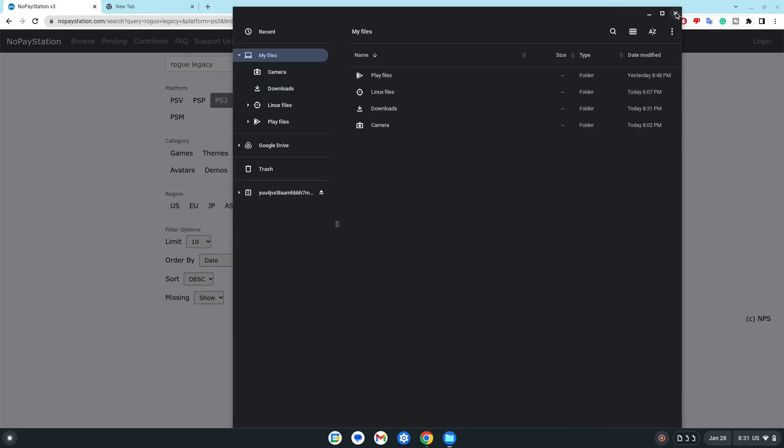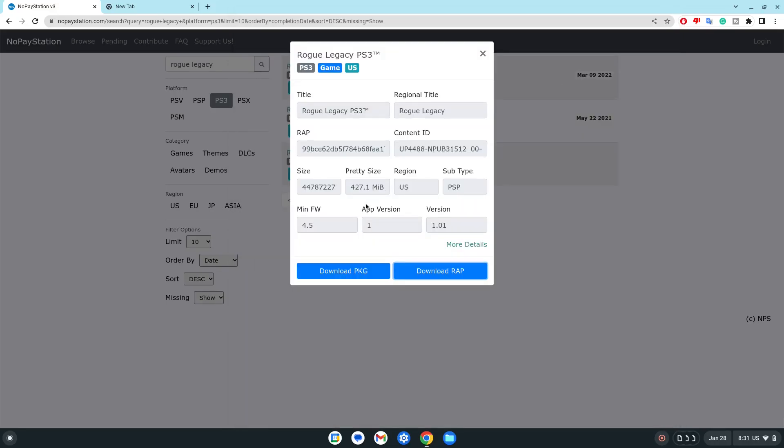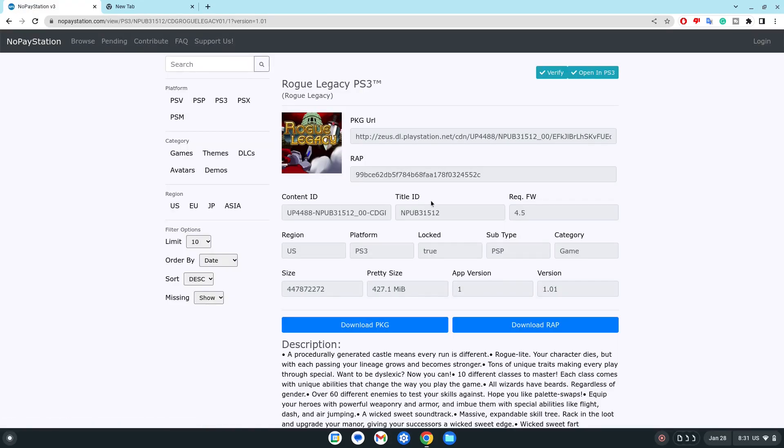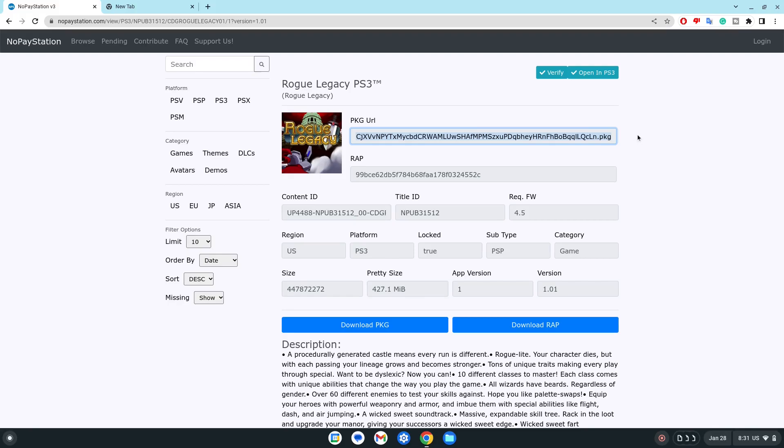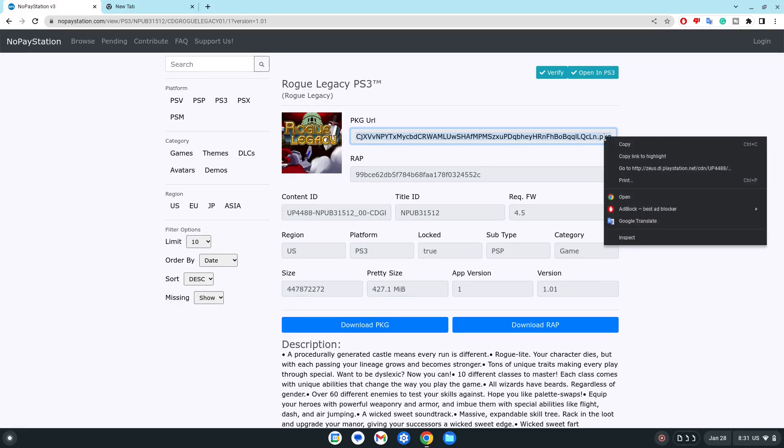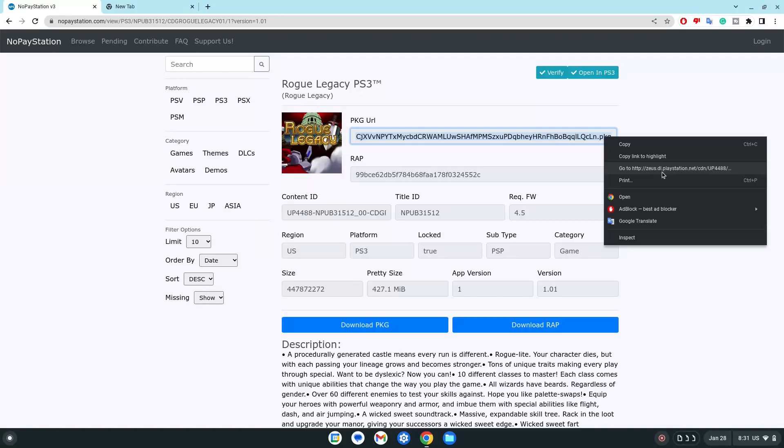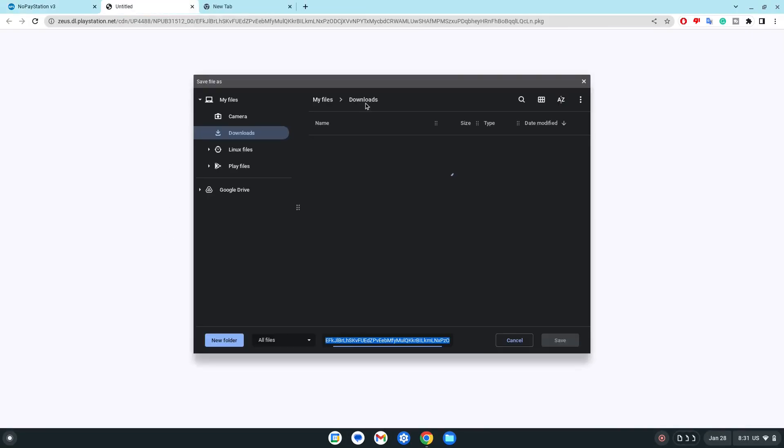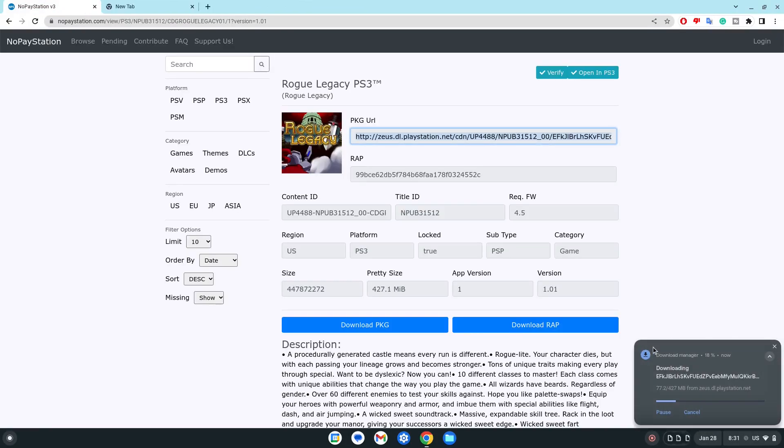But for PKG, it won't really work. So you would have to use this PKG URL, and you have to click on go to HTTP. HTTP was used on the PlayStation, and boom. It downloaded it. It's now downloading.